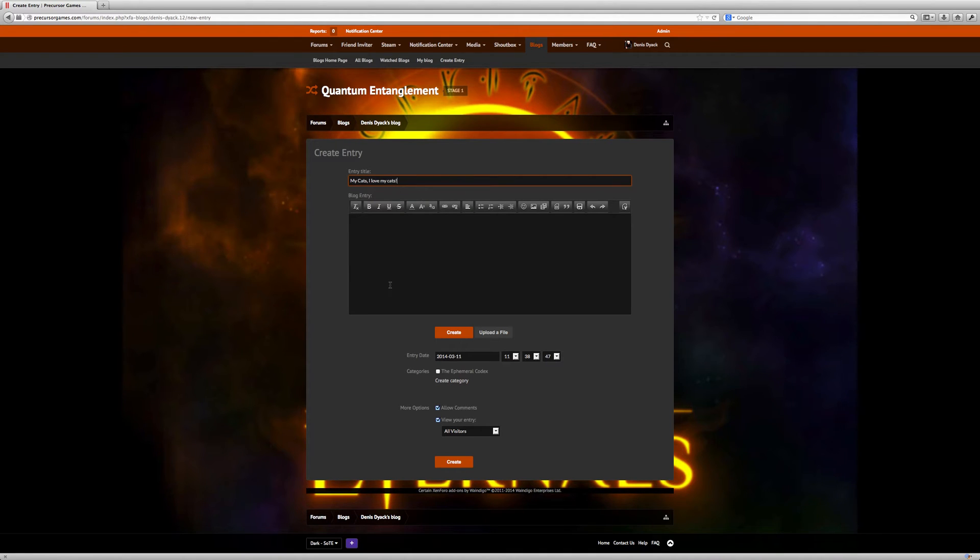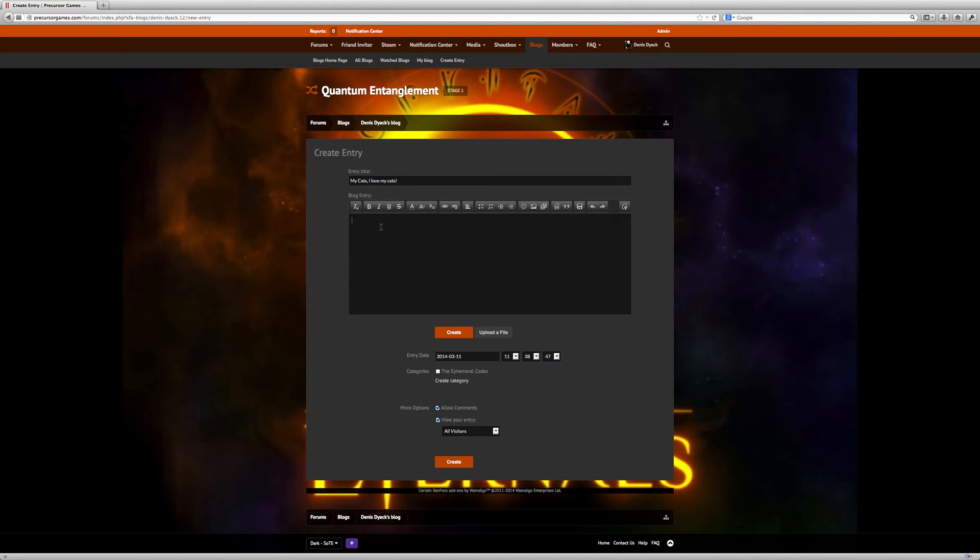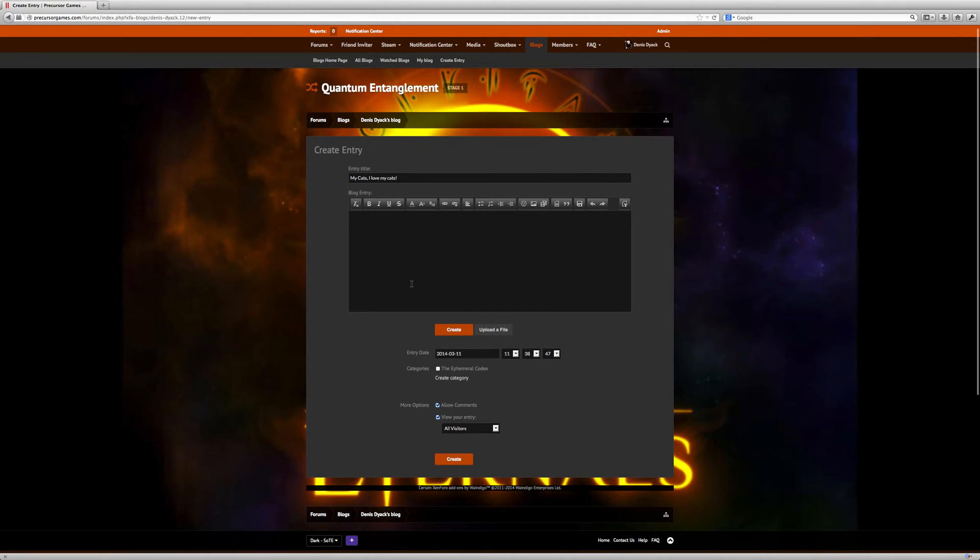You can see here that you can create pretty much anything that you can with a regular post, except you'll be able to do a few more things with them that I think people are really going to like.